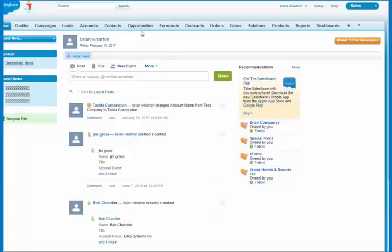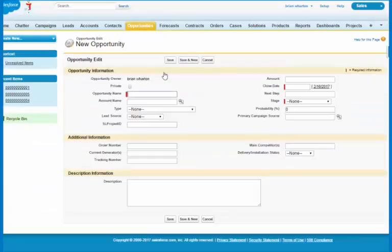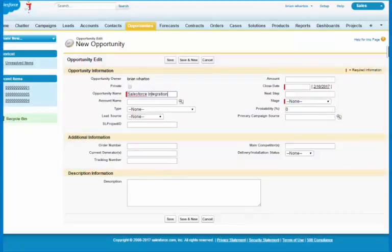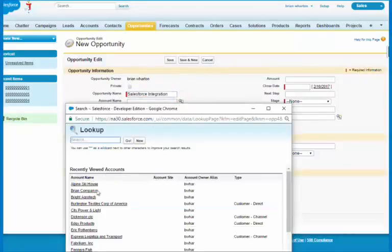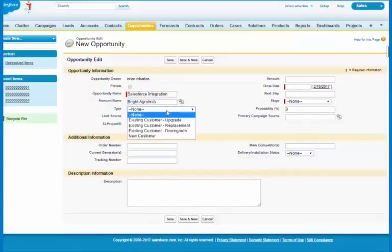First of all, I'm going to create an opportunity. We'll call this a Salesforce integration job and I'm going to assign an account to it. Let's say we're going to do this for Bright Agrotech.